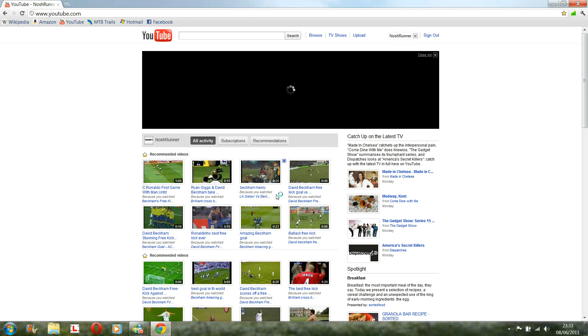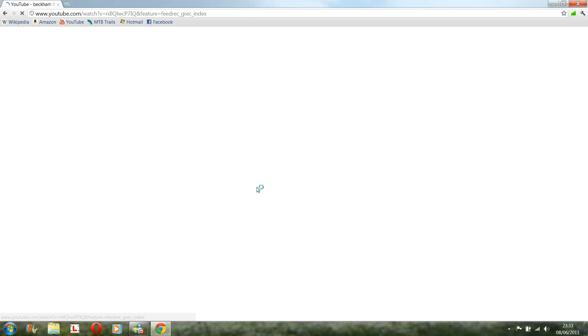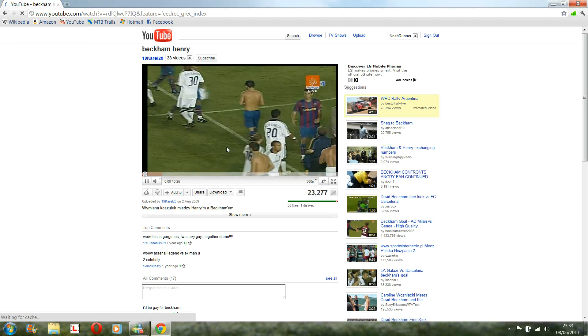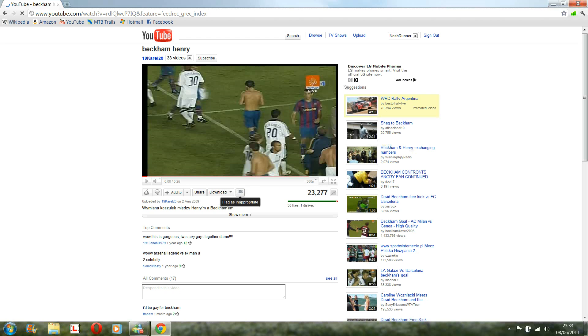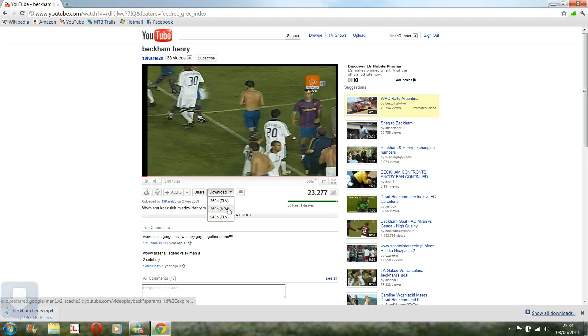Just click on any video you want. This is 360p again, so 25 seconds. Next to the share and flag options, just press download. You can change if you want it in FLV or MP4, so MP4.